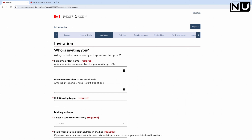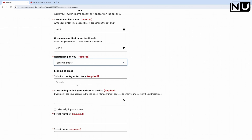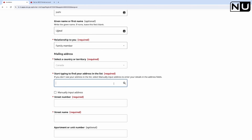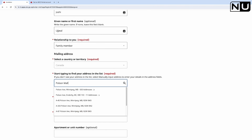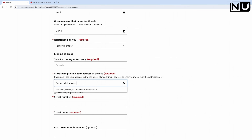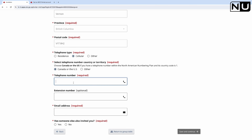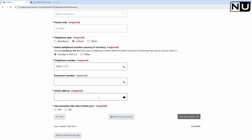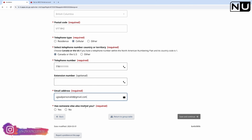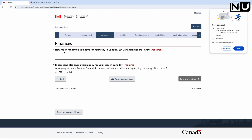Who is inviting you? I am the person inviting my parents, so I enter my details here - my name, relationship as family member, select Canada as country, enter my address in Vernon, telephone type as cellular Canada, and my email address. Has someone else invited you? No. Save and continue.